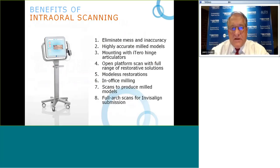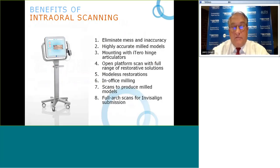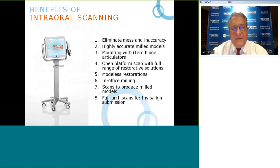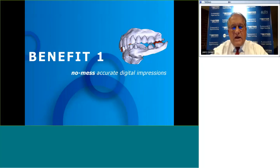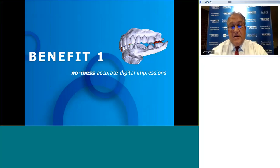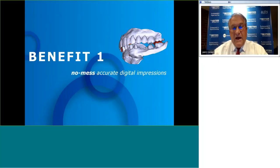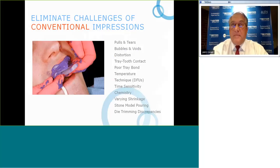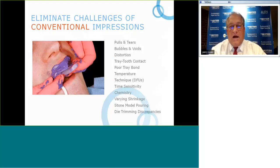Let's specifically look at eight benefits. We'll ultimately cover twelve, dividing them into two segments — the remaining ones on April 12th. Benefit number one: the main reason most folks look at digital scanning is no goo, no mess from the patient standpoint. From the doctor standpoint equally, there are a plethora of problems with conventional PVS impression taking.